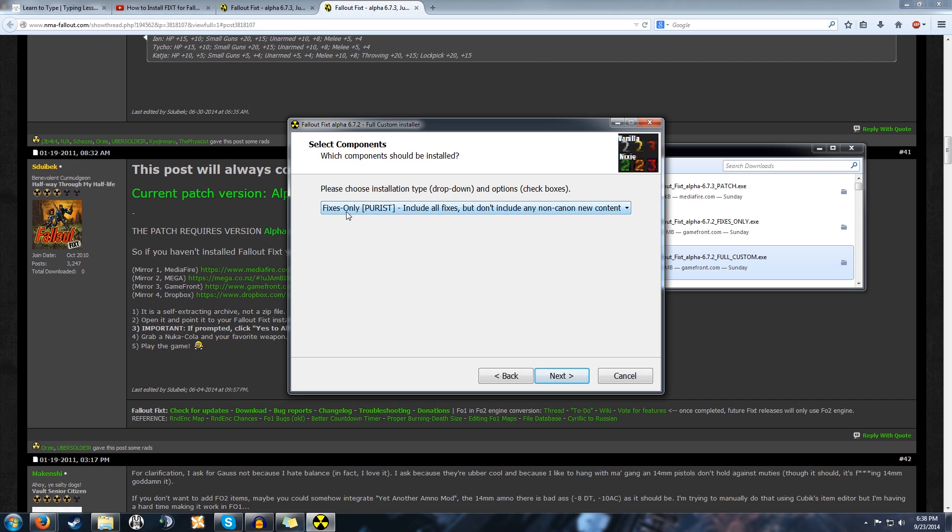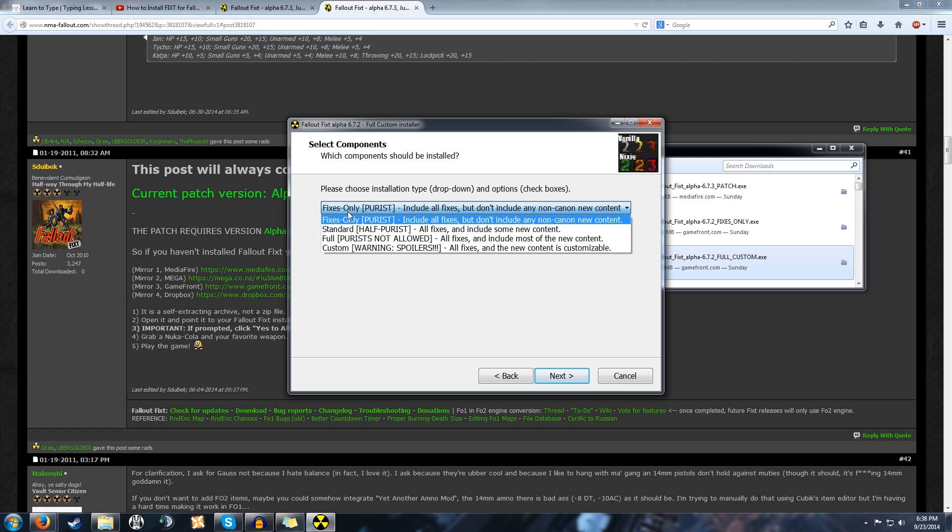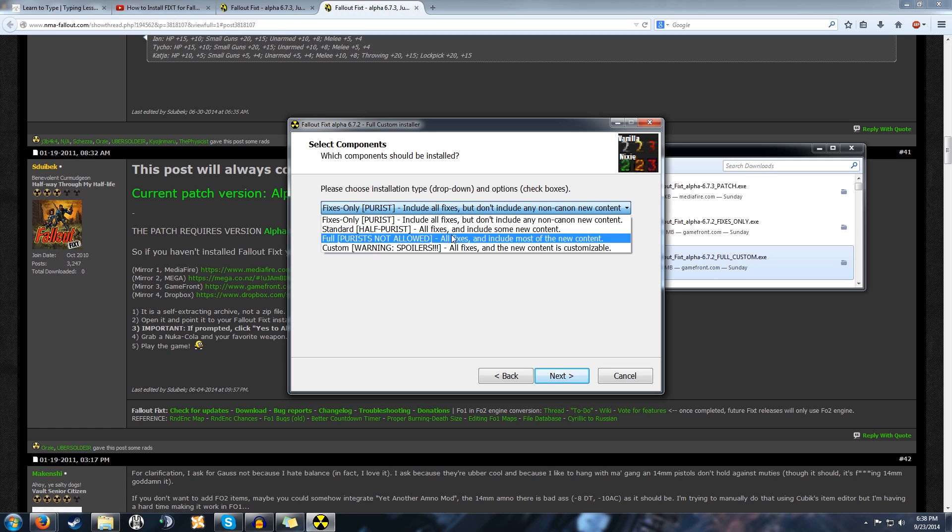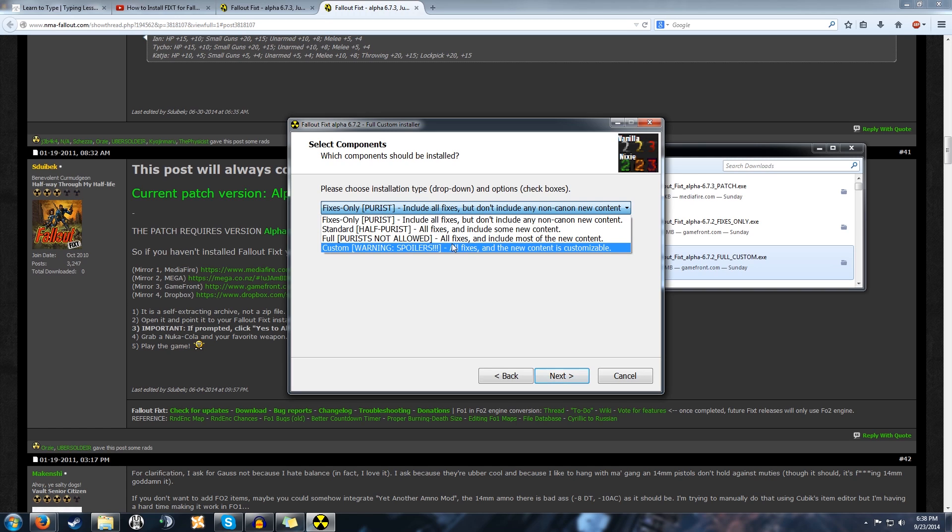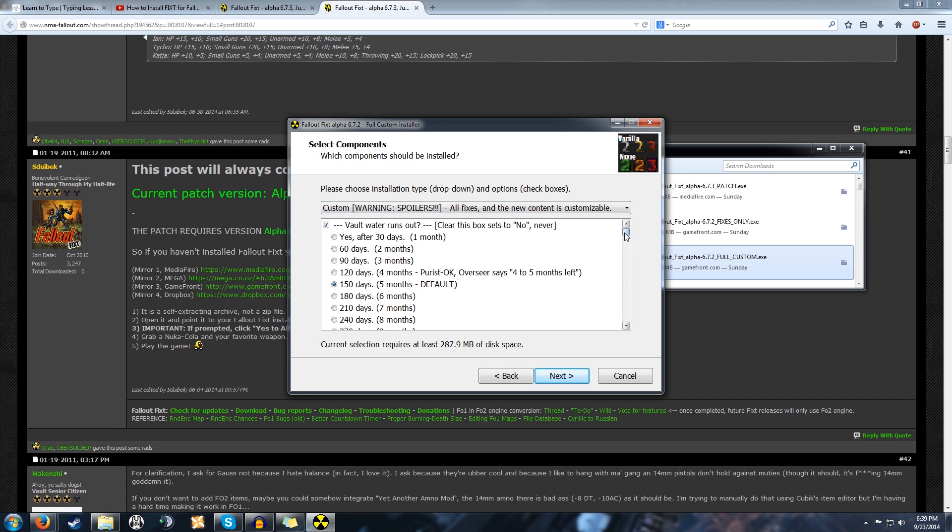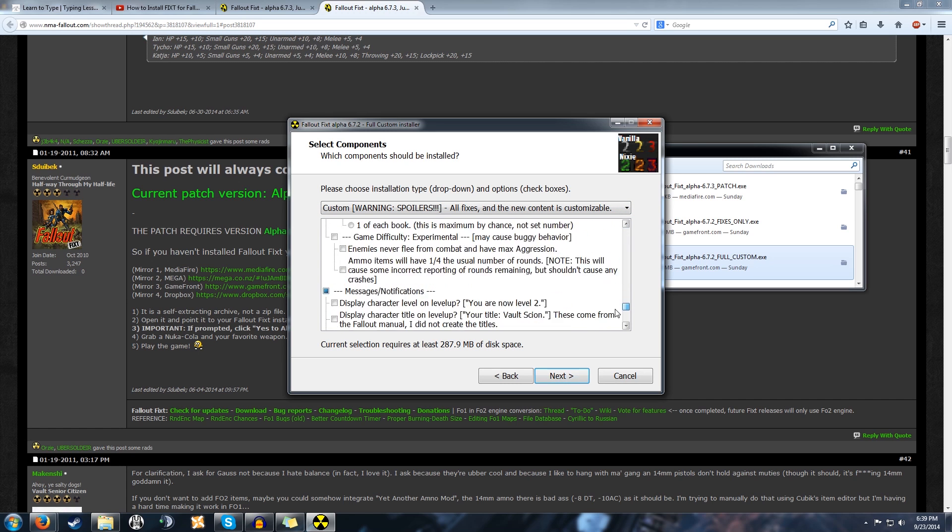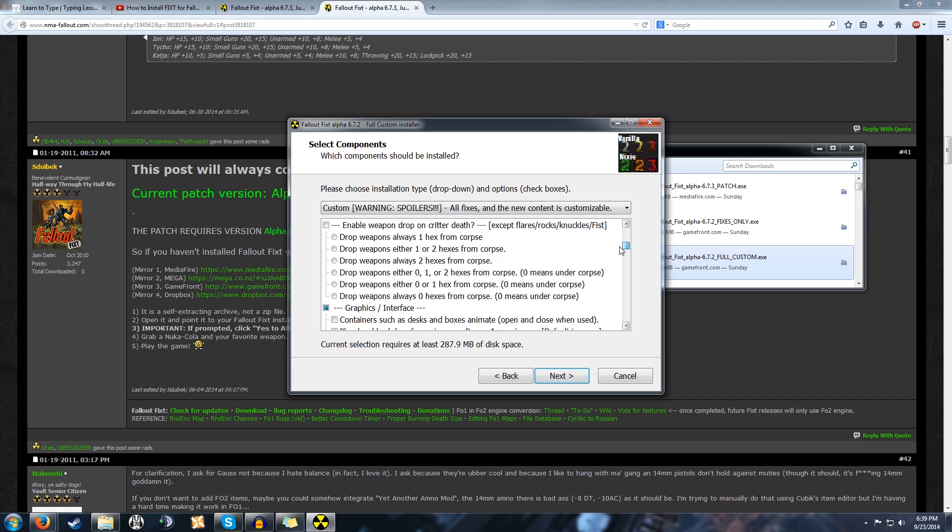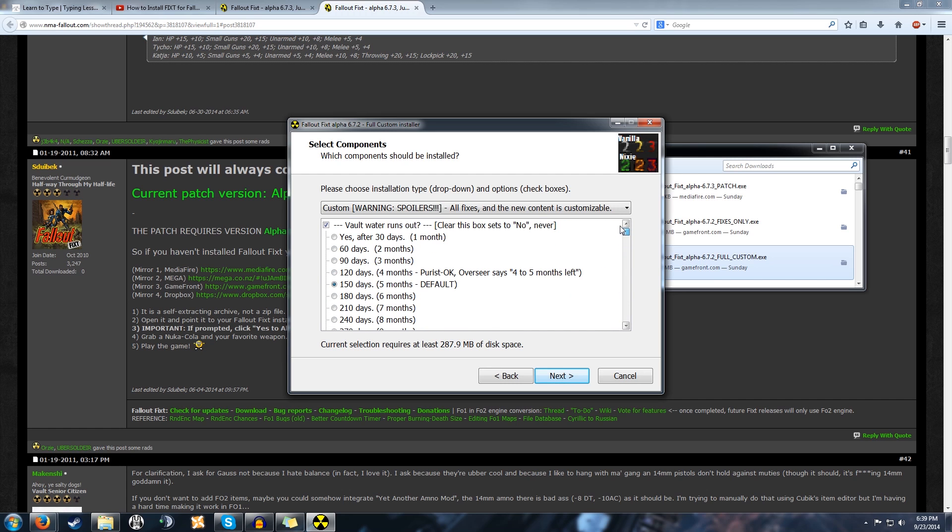Oh, these are all spoilers, don't want to show you that. So this is what the menu does: fixes only, even if you get the full custom version, you can still go fixes only. Or you can go standard, which is half purist—all fixes and some of the new mods. Full, which is all fixes and most of the new content. And then custom, which lets you choose every specific thing. It's actually really cool; I use the custom.